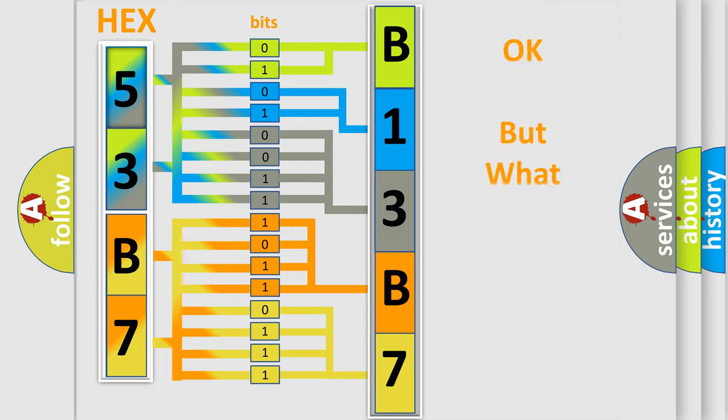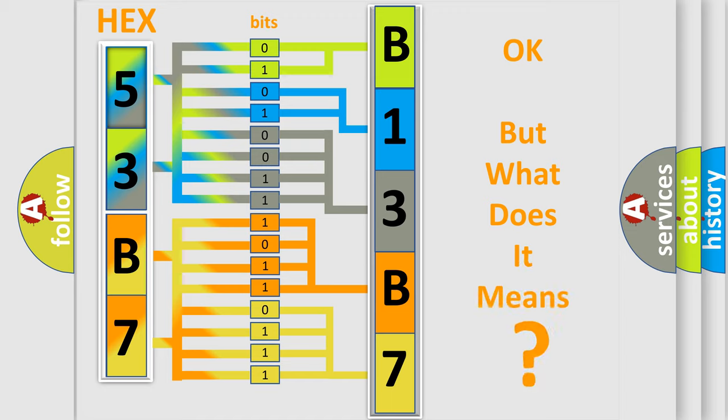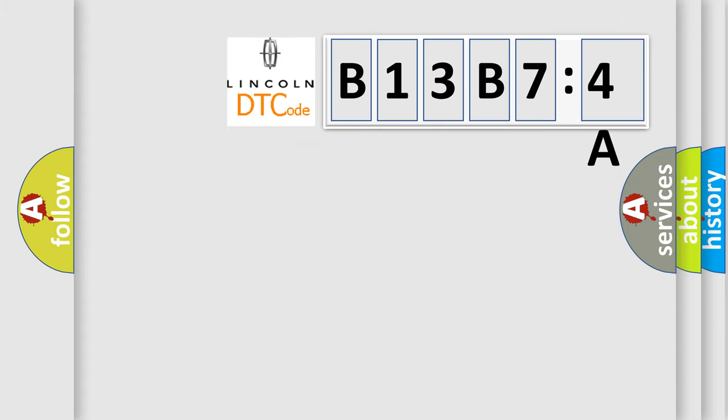We now know in what way the diagnostic tool translates the received information into a more comprehensible format. The number itself does not make sense if we cannot assign information about what it actually expresses. So, what does the diagnostic trouble code B13B74A interpret specifically for Lincoln car manufacturers?